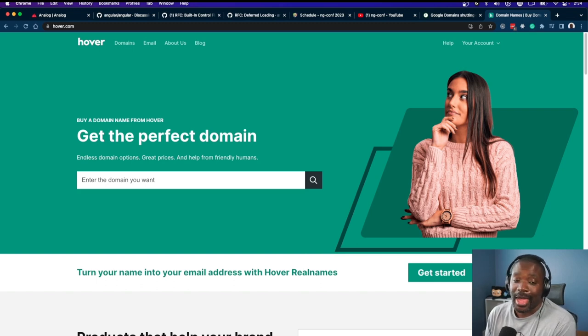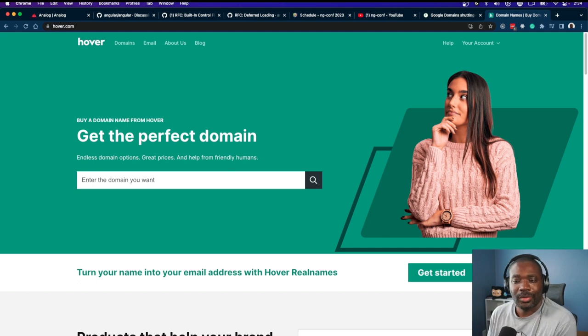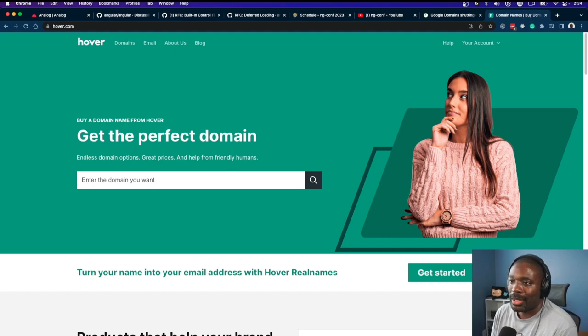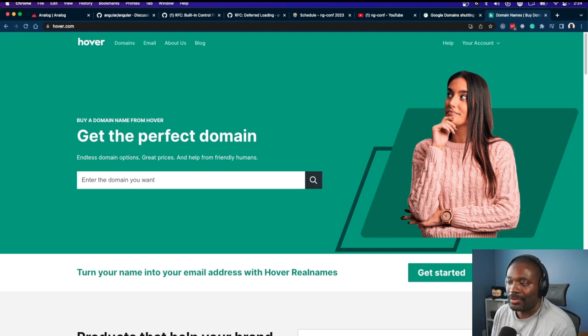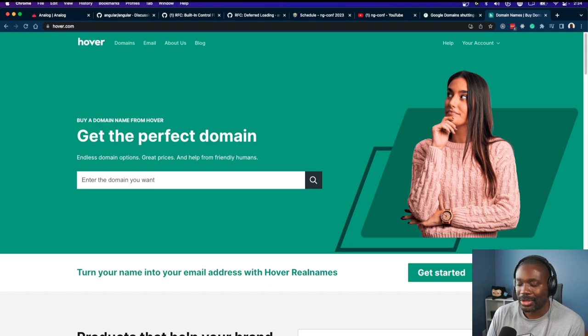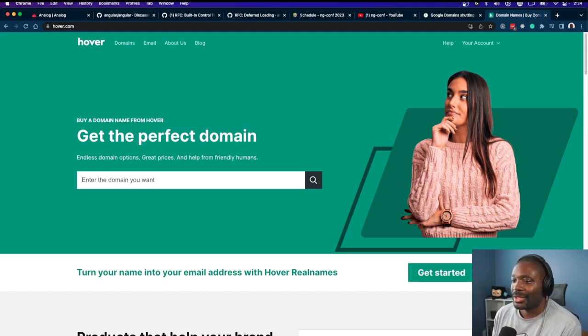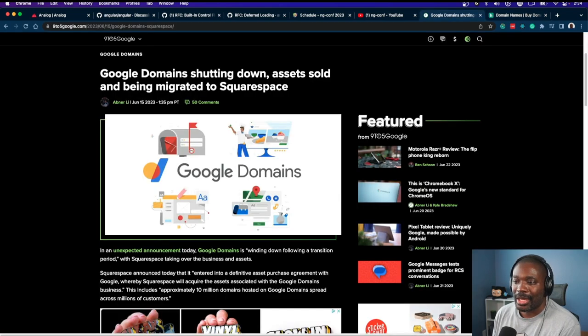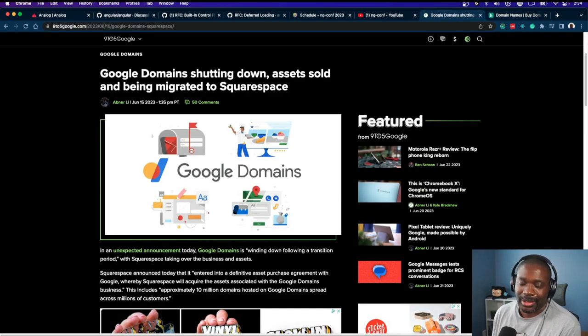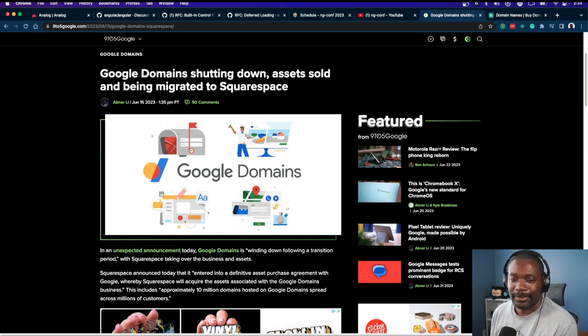If you ask people who use Google Domains, they probably wouldn't have expected it to be an Angular app because it's fast. But yeah, that was my take on Google Domains being shut down. Take it for what it's worth—we're going to move on to the next one.